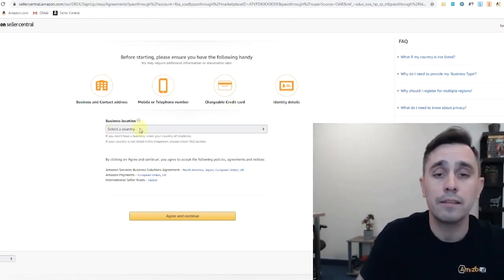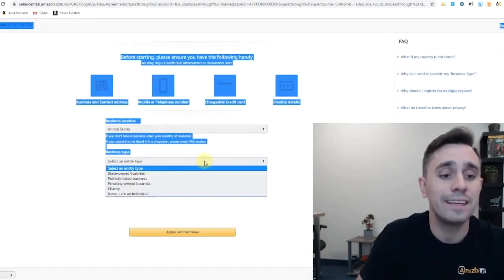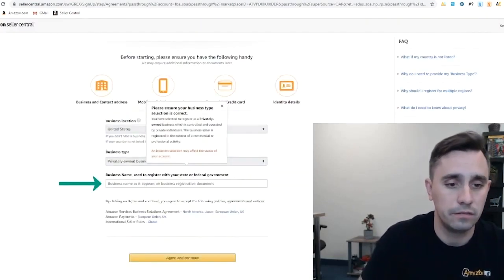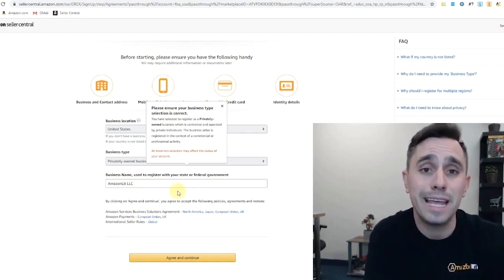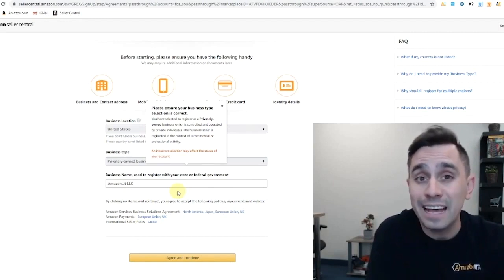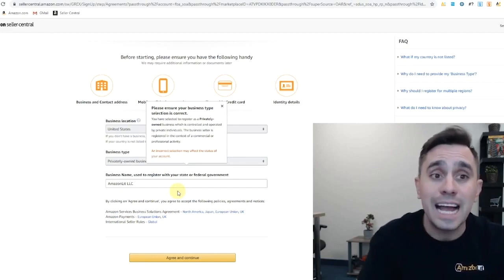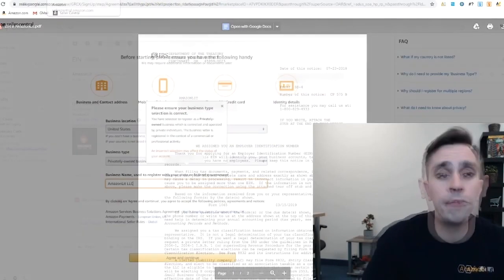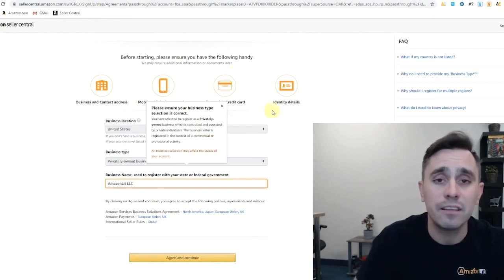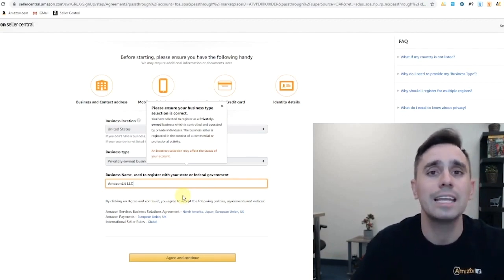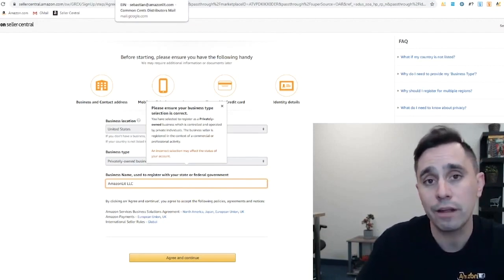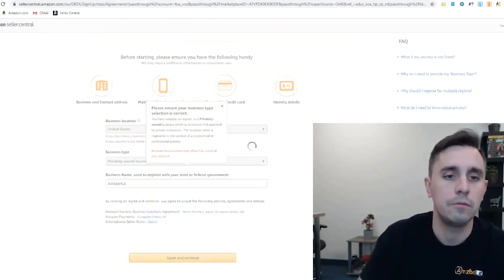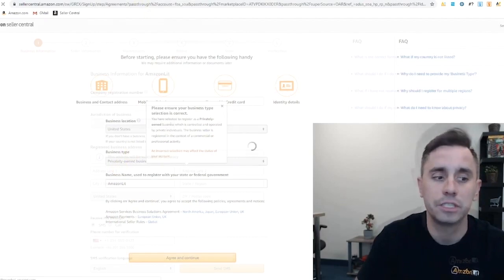So now we're at the point where we're going to choose our business location here. Select the country, United States for us. And then we're selecting an entity type. We are a privately owned business. Business name, Amazon Lit LLC. Make sure that the business name that you are using to register with Amazon was used to register with your state or federal government, like the SS form, which you received from the IRS, which had your EIN number on it. I would really highly recommend to use the name of your business as it's found on the SS form or the IRS form that was given to you when you received your EIN number. We put that in exactly how it is on there. We agree and continue.